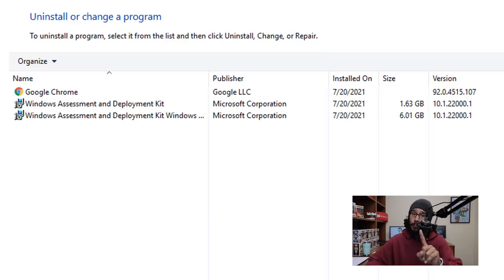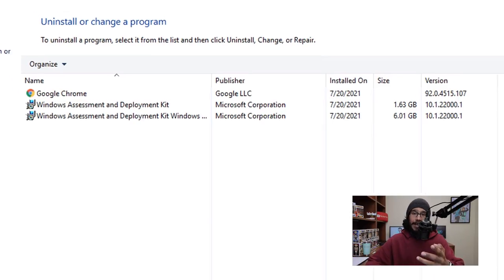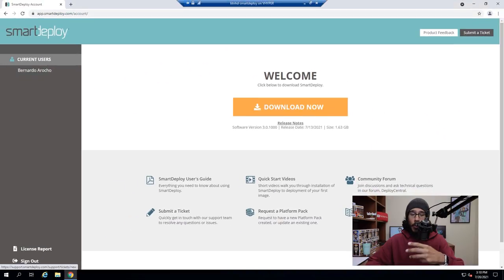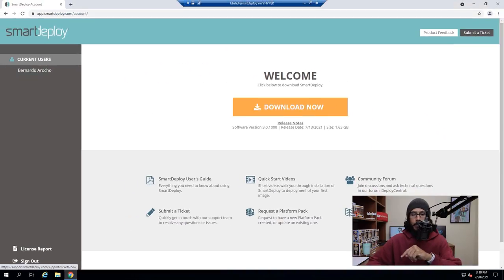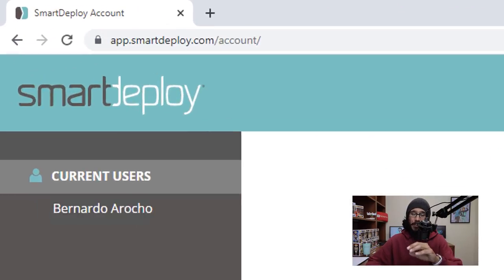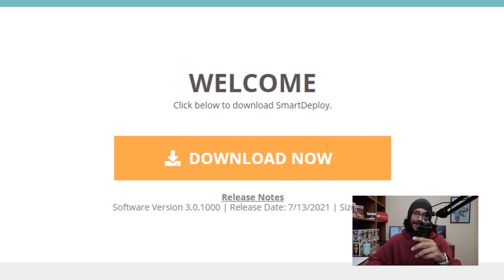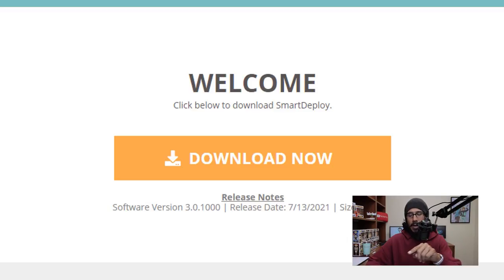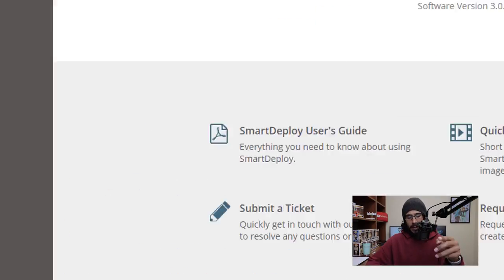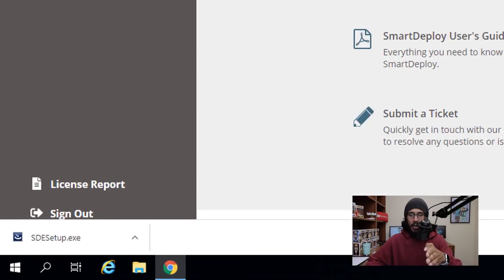Now next thing that we need to do is open up your favorite browser. For me it's Google Chrome. Log in to the SmartDeploy portal, your admin portal, and click on that big button that says Download Now. Once you click on it, it's going to start downloading that 1.63 gig exe file.